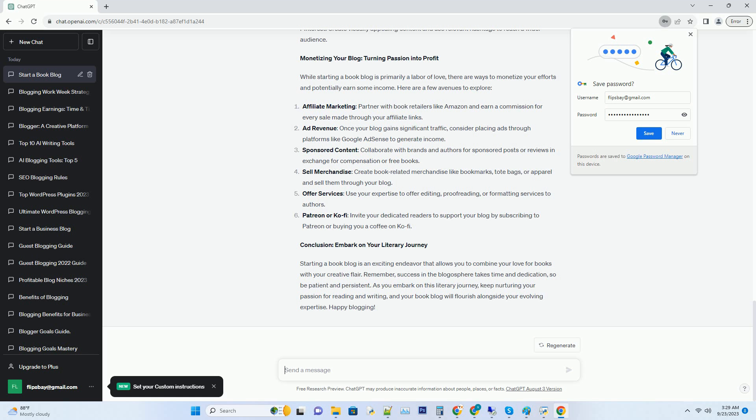Hashtag setting up your blog: the technical essentials. Now that you've decided on your niche and blog name, it's time to get technical. Here are the key steps to setting up your book blog.